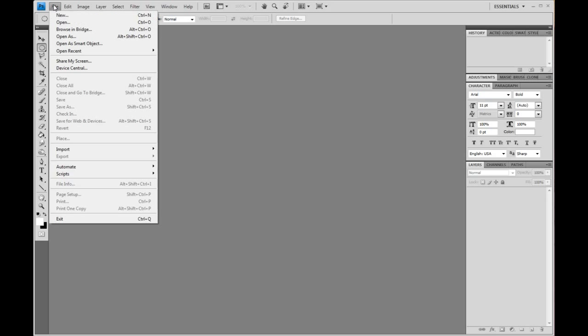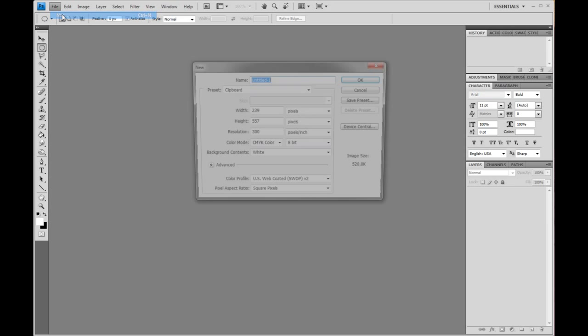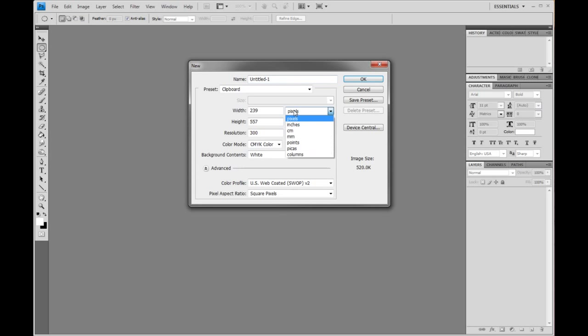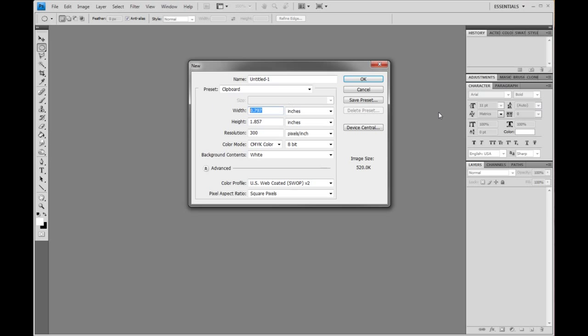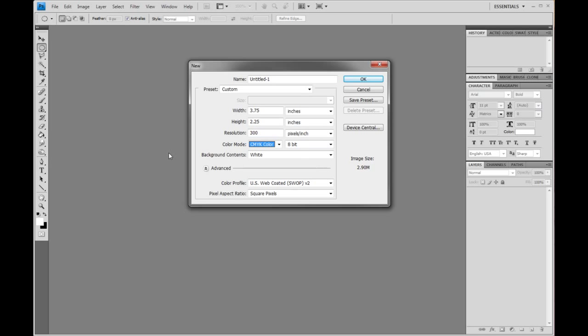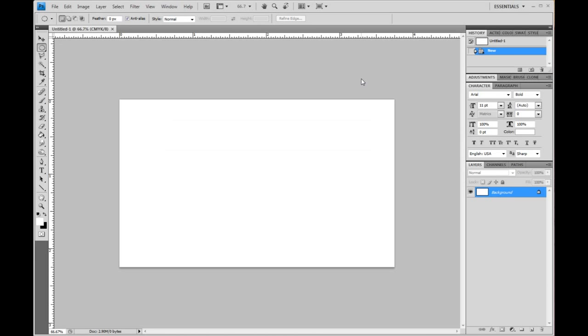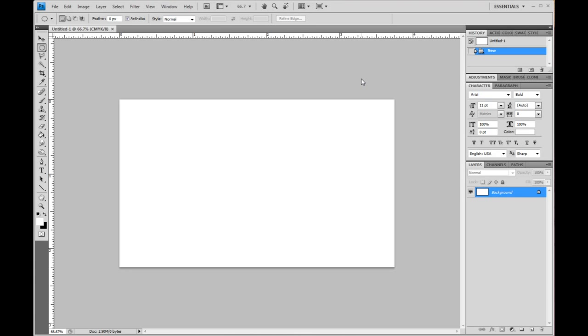The first thing we're going to do is create a new artboard and set up that size in inches. The size should be 3.75 inches by 2.25 and that includes the bleed, so it's a little bit bigger than the trim size but that's okay. The resolution should be 300 DPI and the color mode should be in CMYK. Once you've got that set you can just hit okay and that will draw the artboard.